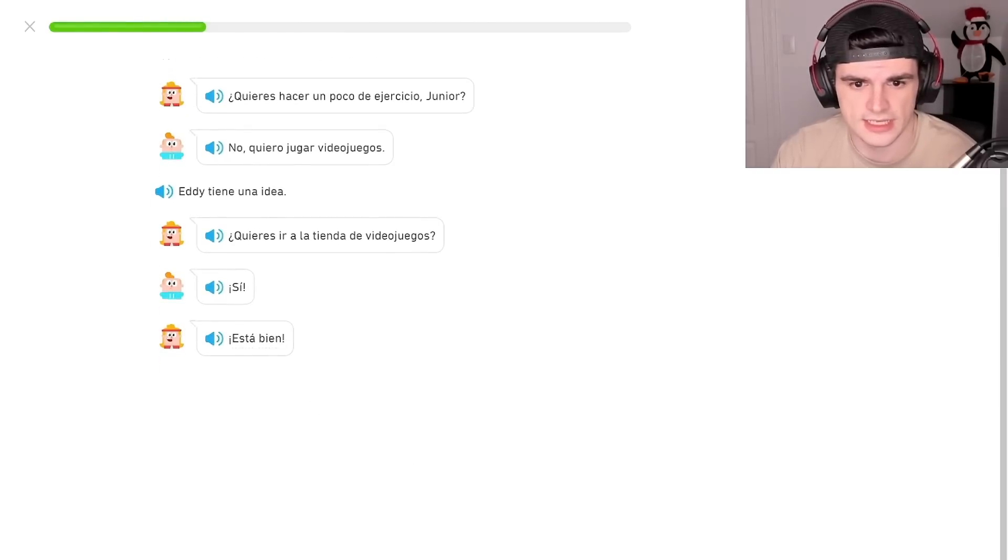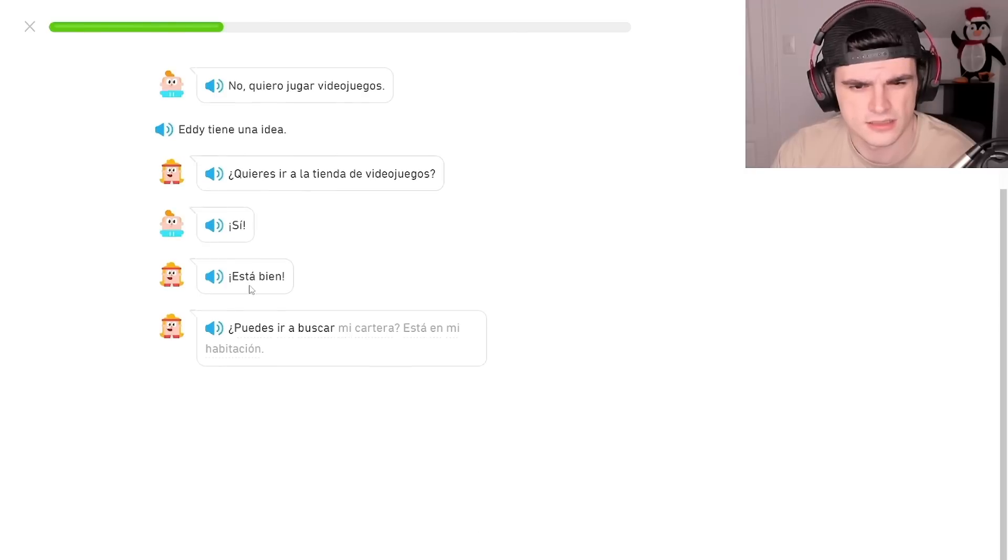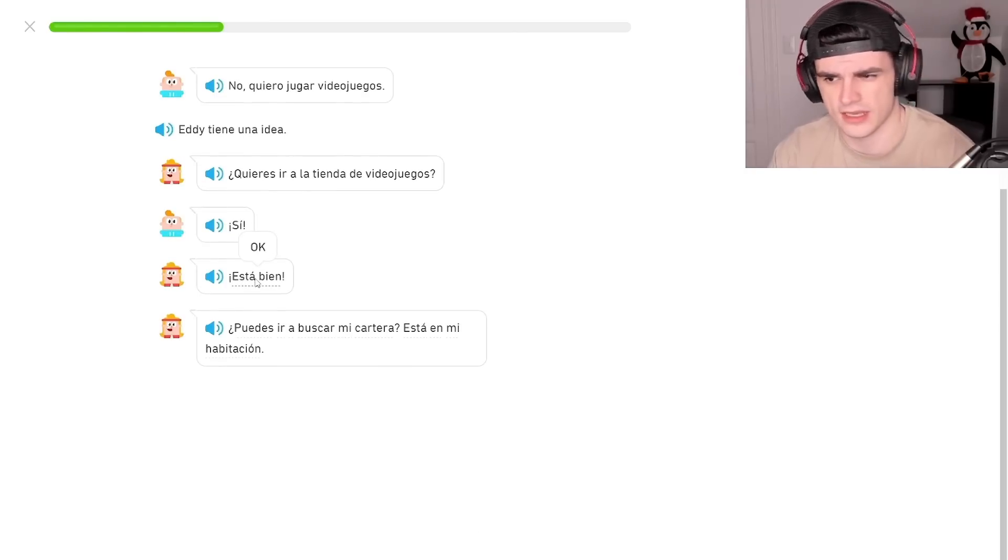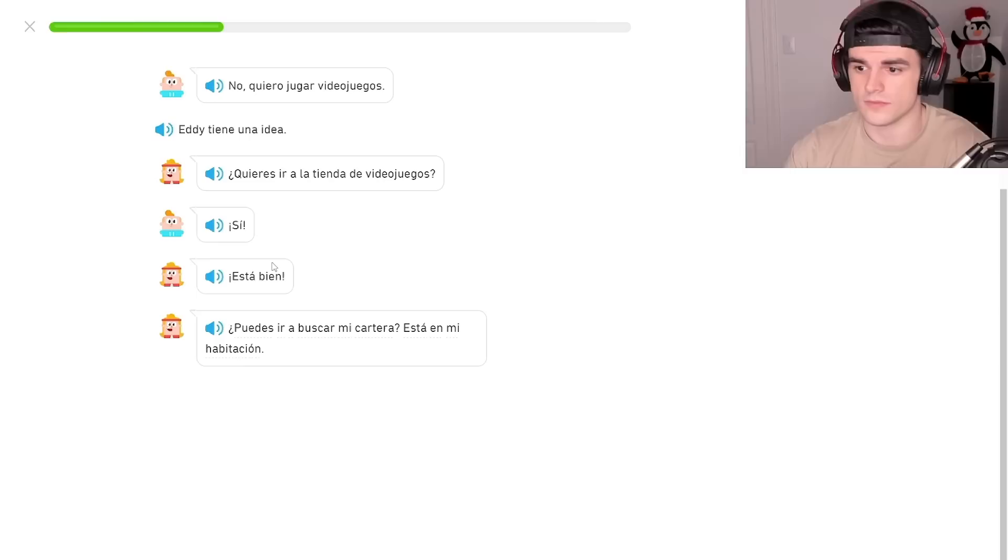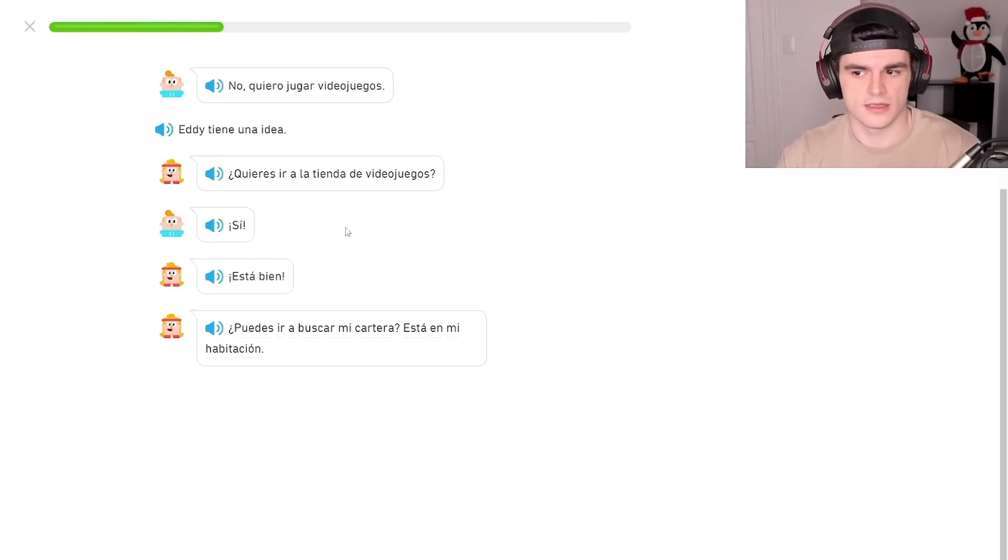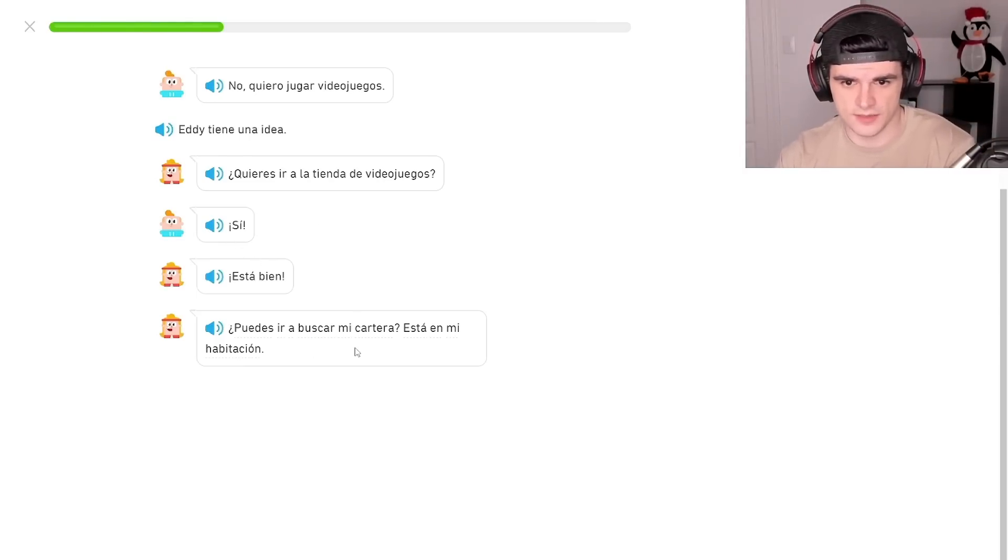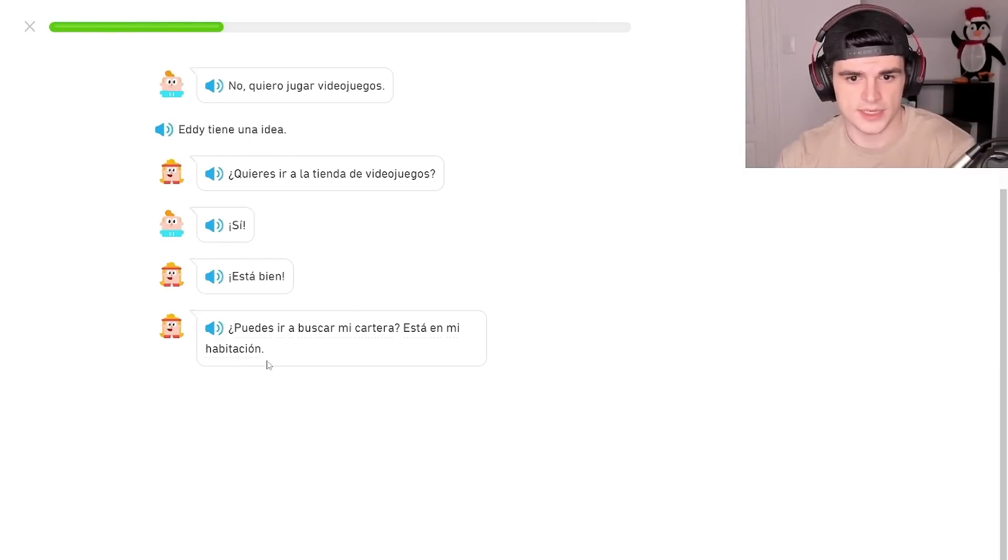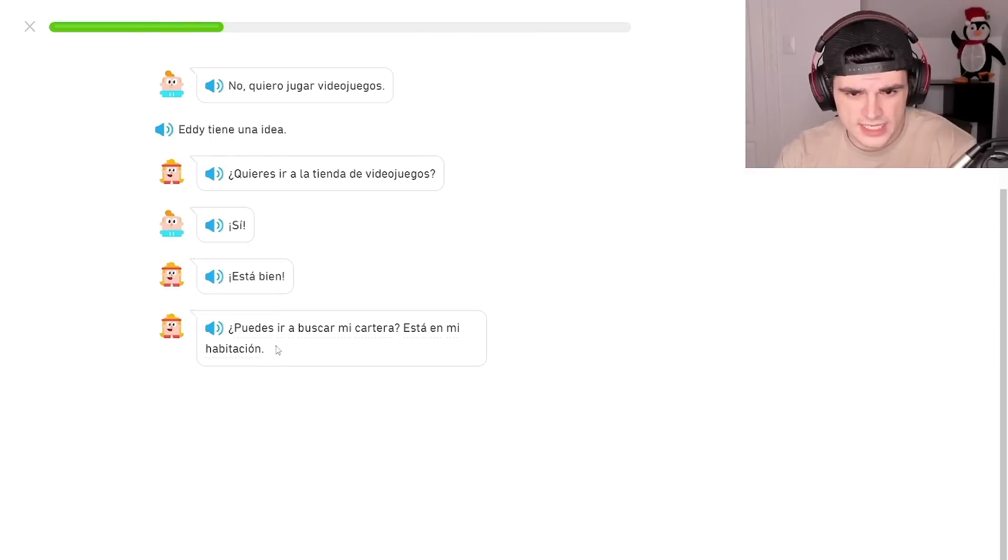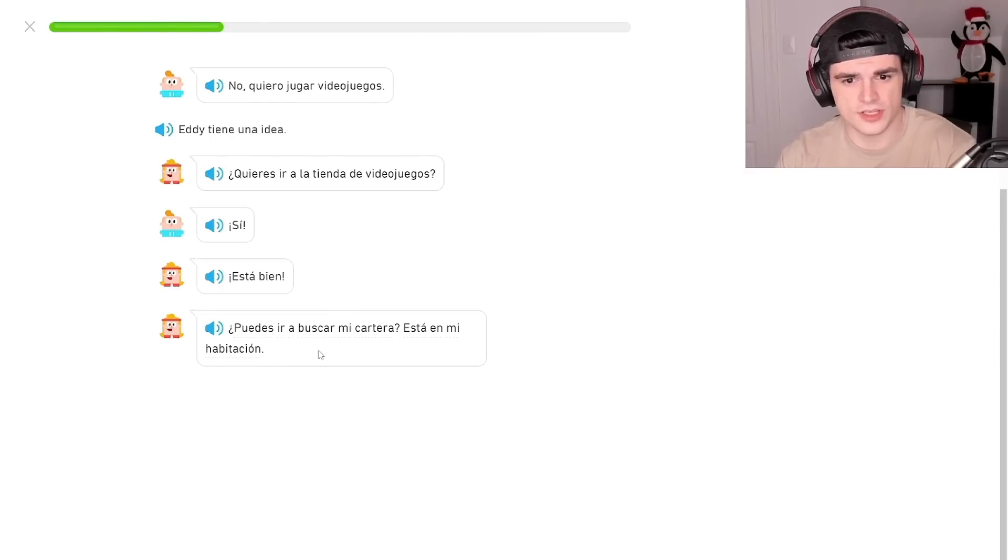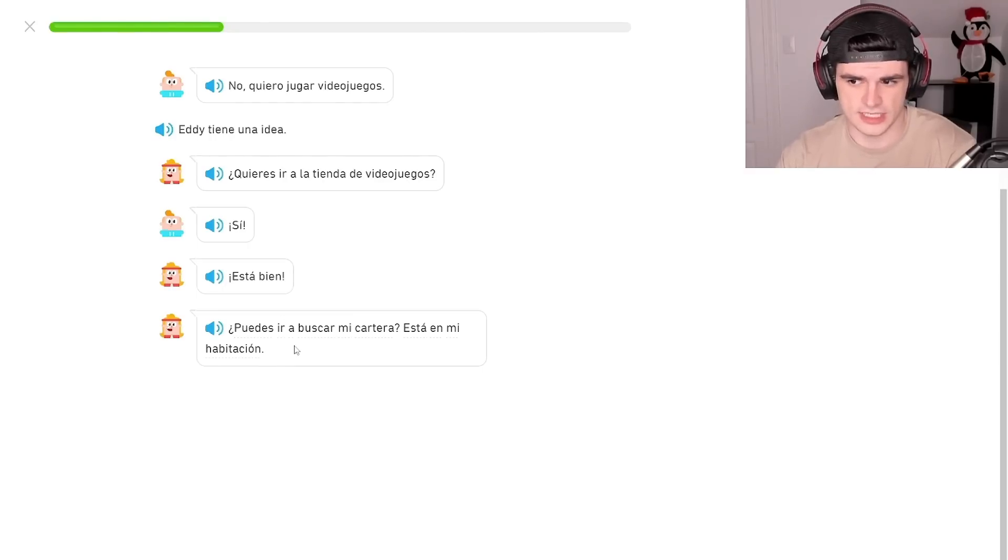It's good. Can I ask you to find my wallet? It's in my room. Can I ask you to find my wallet? It's in my room. What is... can you look to go? Dude, these are some new words they're throwing in here.